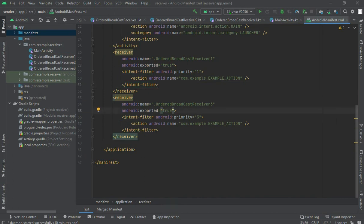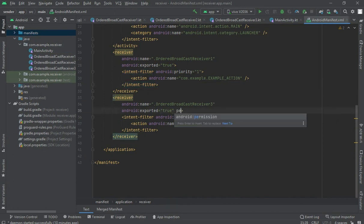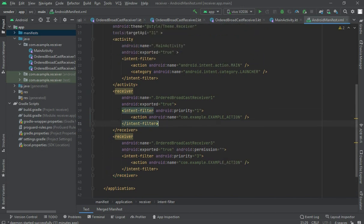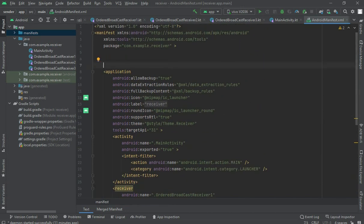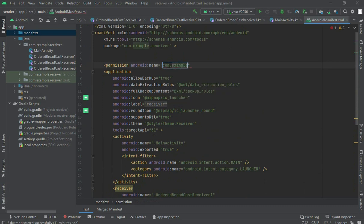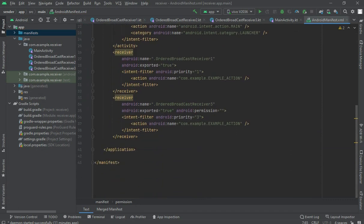To add a permission, you should edit the manifest using the permission tag. You can add custom permissions or use anyone's existing permissions. Let me add one permission by adding a permission tag and naming it com.example — that's my package name — dot example.permission.